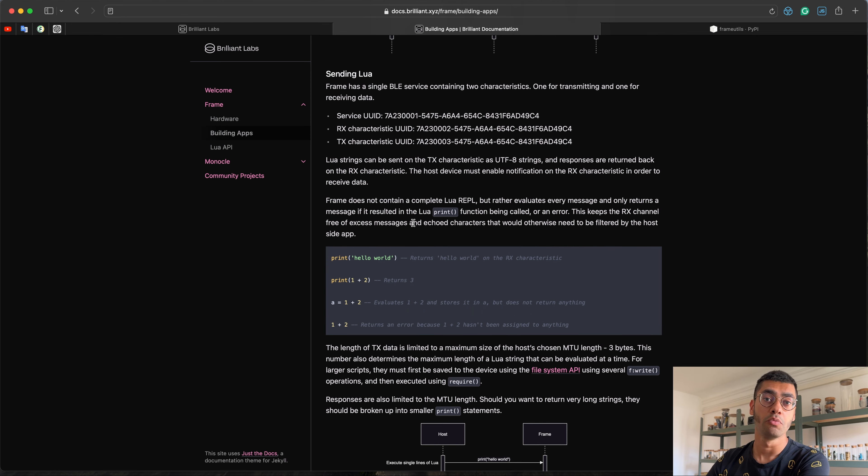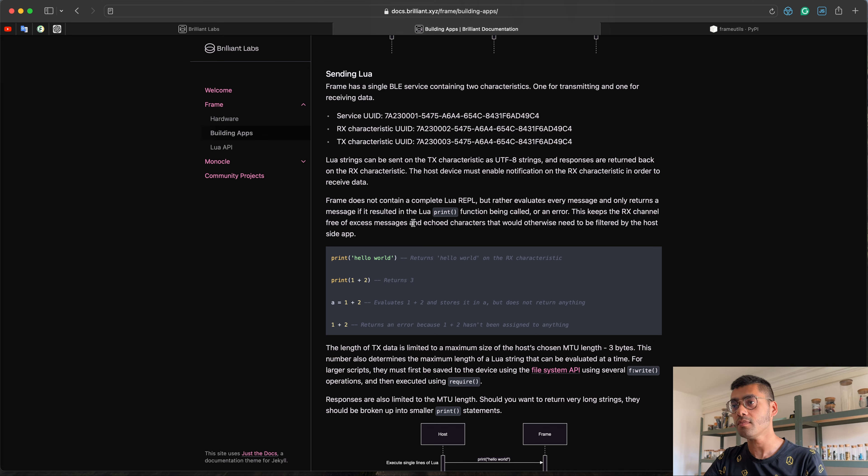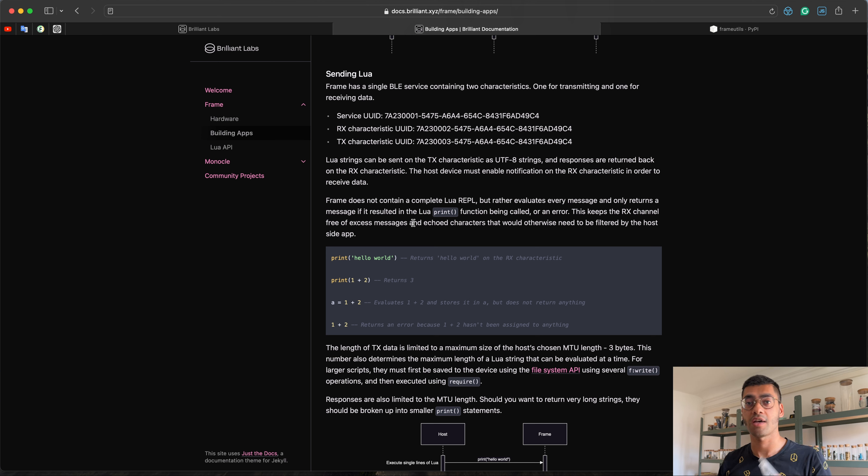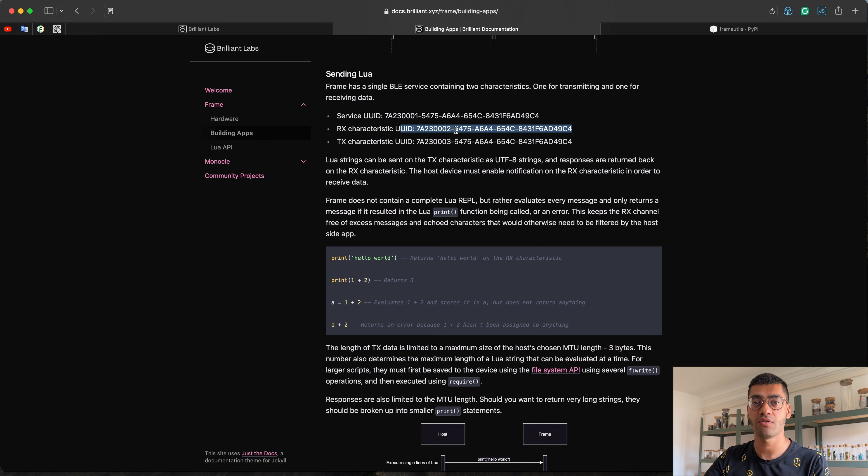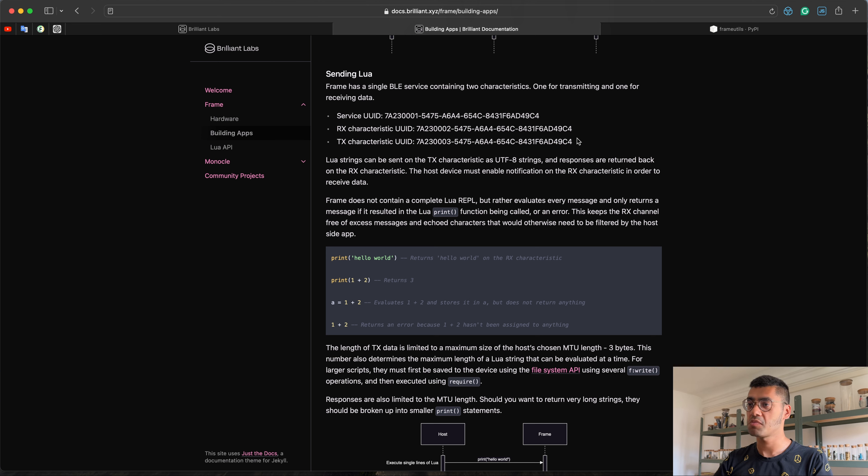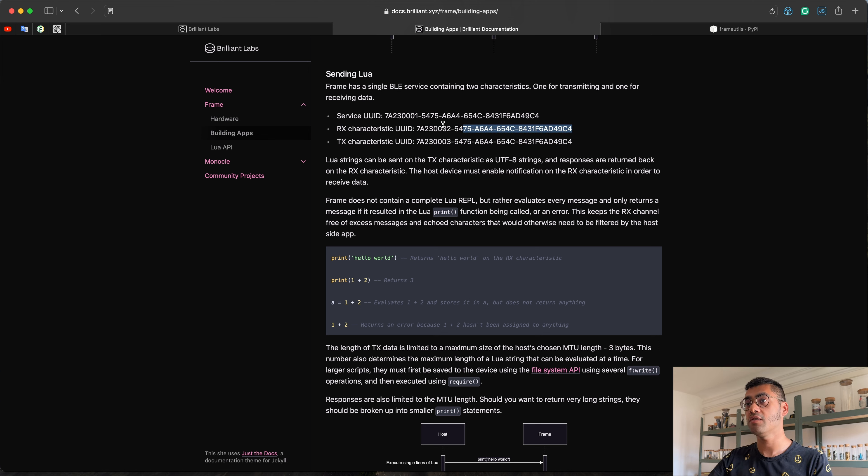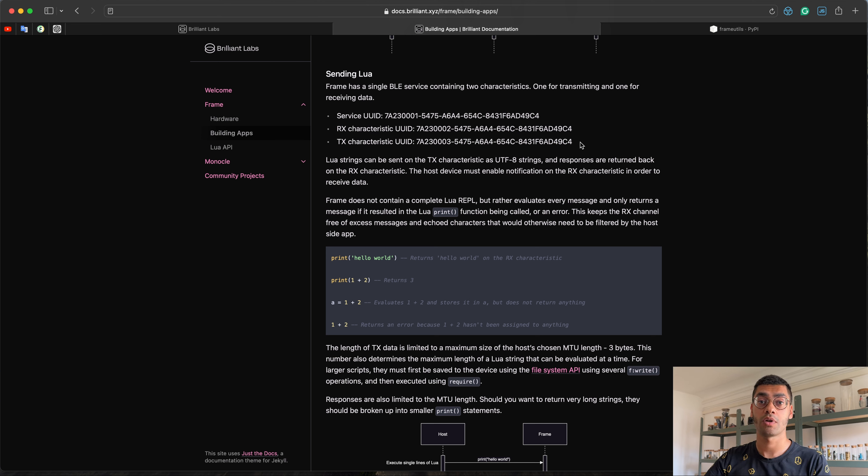Essentially, there's two pipes to Frame. Frame is essentially a remote computer that can do its own thing and you essentially communicate to it as a serial terminal. So there's these two characteristics. One is for receiving data and the other is for sending data. What this means is on one of those channels, you will send some string. Frame uses Lua. So you send any Lua string and you'll receive a response back on the receive characteristic. So it's just a back and forth and we can dive into how this works a little bit under the hood once we try some examples.